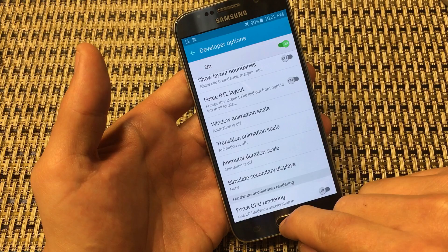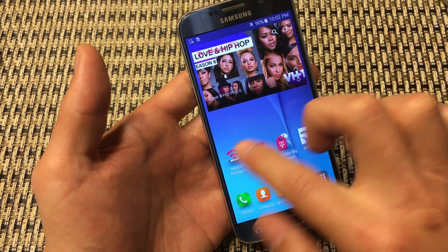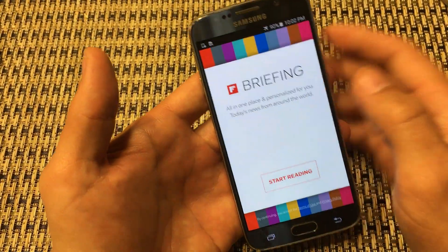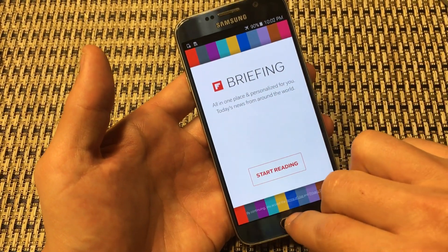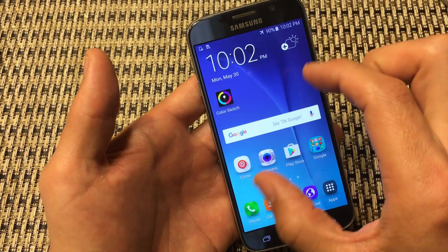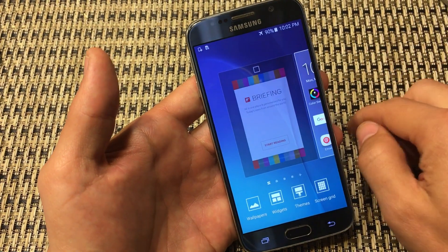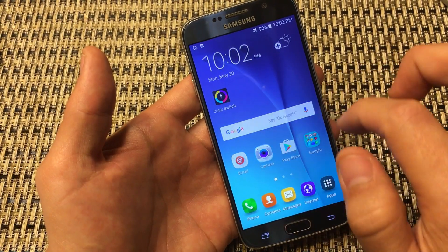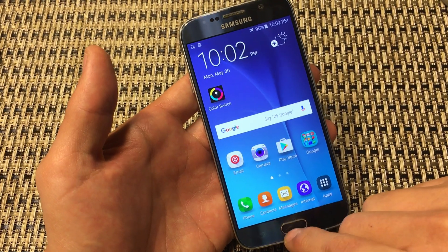The next thing: if you're scrolling through your phone you always get this Briefing window. If you're not using Briefing, go ahead and turn it off. Go anywhere on your home screen and pinch it small, swipe all the way to the left, uncheck Briefing, then click the Home button. Now you can't go into that Briefing window anymore.